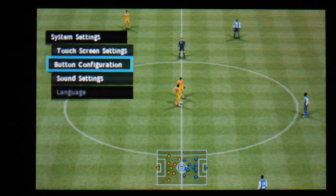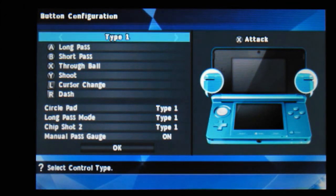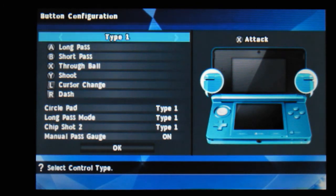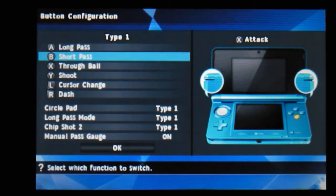And then finally we've got button configuration. You can change the configuration - A's long pass, B's short pass, Y ball, shoot, cursor change, dash. And that's for attack obviously. Type one, type two.